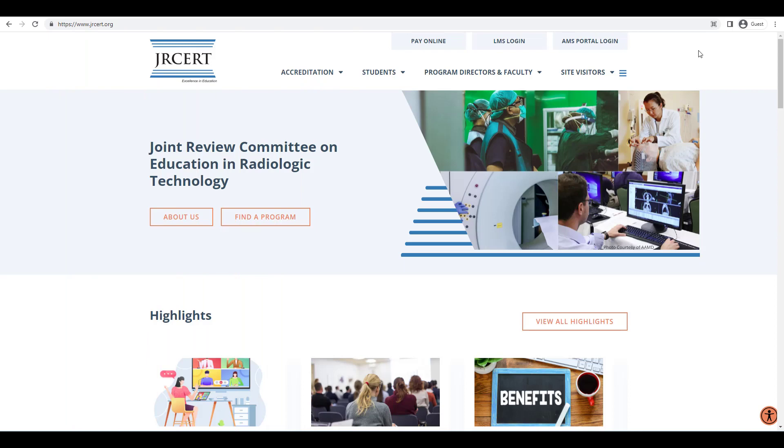Welcome to the JRCERT Accreditation Management System Portal, also known as the AMS Portal. This video will show you how to add a new clinical setting and new clinical personnel using the clinical settings change request.